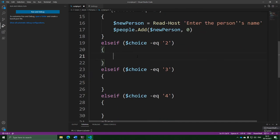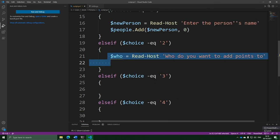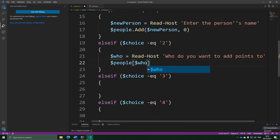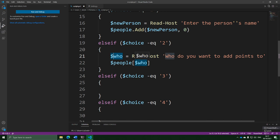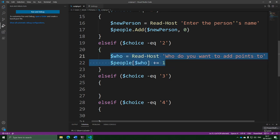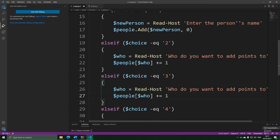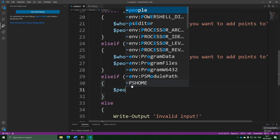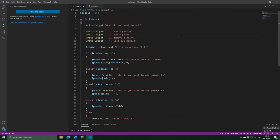Let's move on to adding a point to a person. We ask who they want to add points to, then use the square-bracket indexer on the hash table to get the value for that key — whatever the user entered — and add one to it. We do the same for removing points, but subtract one instead. And the final part is printing out all the people — all we need to do is just hand our hash table to Format-Table and leave that to get printed out. And there it is in all its glory — that is how you make the script.